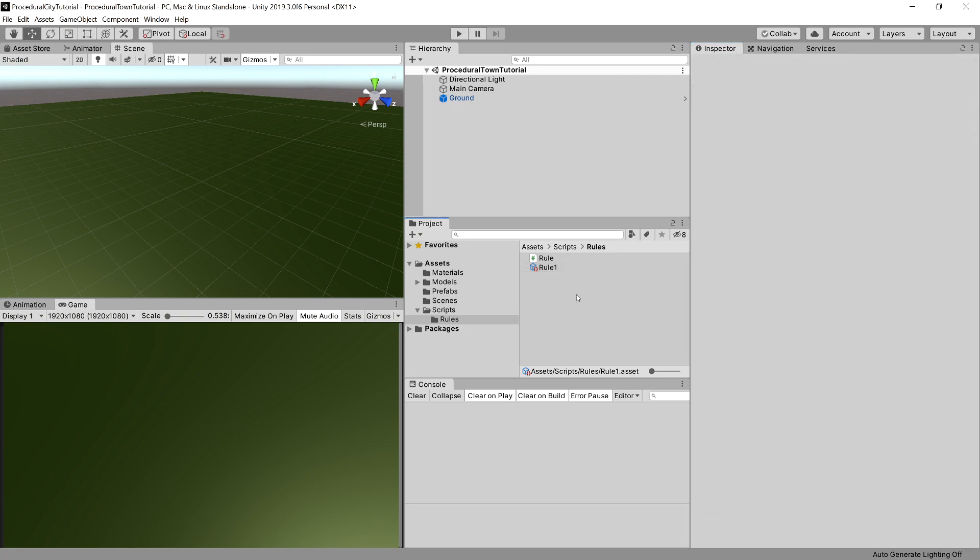So with the basic structure for creating rules, we can now create a main function that will drive the L-system and make use of our Rule class. That's what we are going to do in the next video. Thank you.